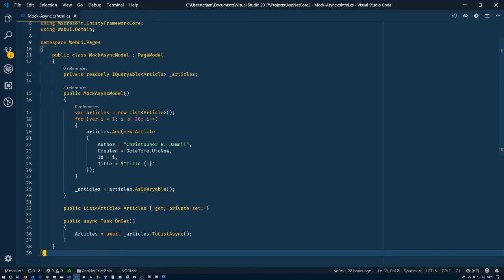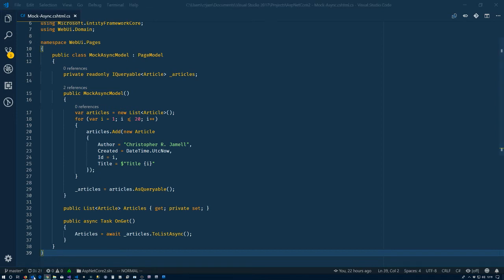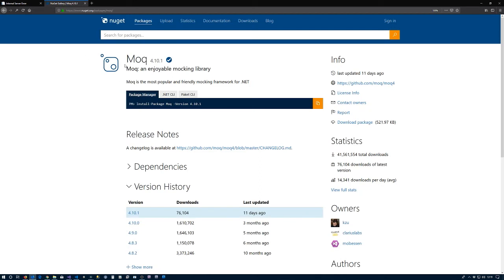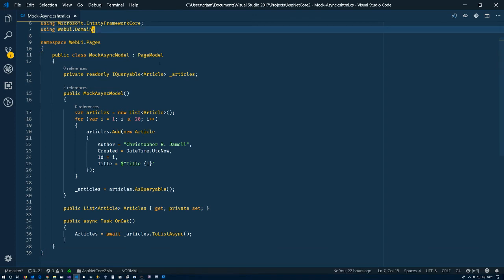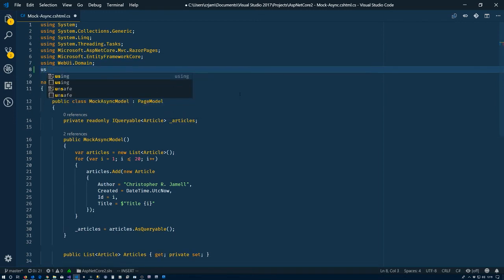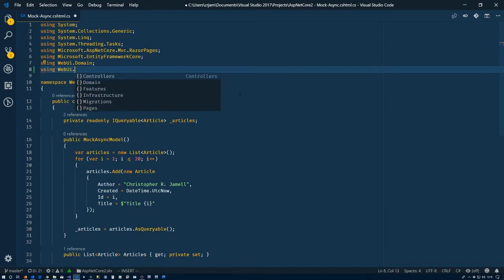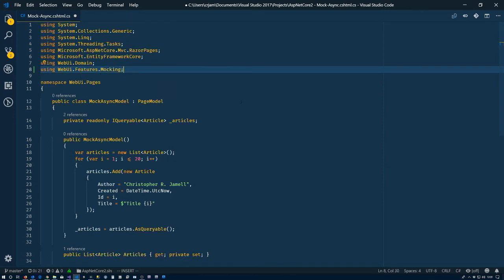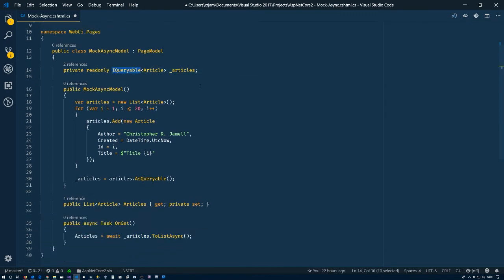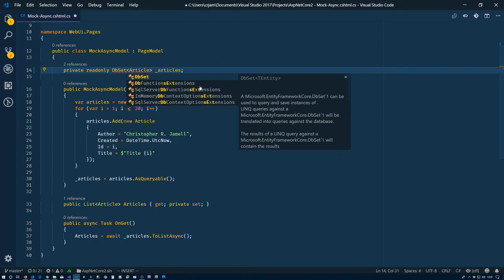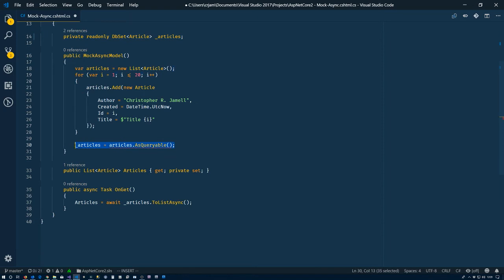We're going to use the Moq package on NuGet. At the time of this video we have version 4.10.1. I already have that installed, so let's go back. We'll come up here and add the using statement - Features.Mocking. So now we have those. We're going to change this - so no longer IQueryable, we're going to have a DbSet of Articles.